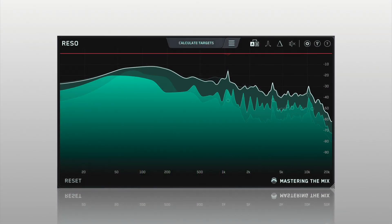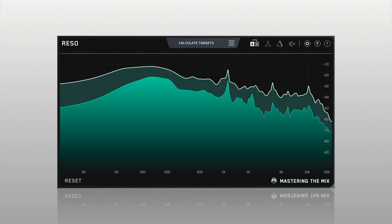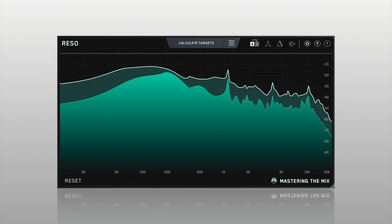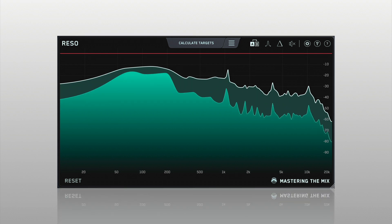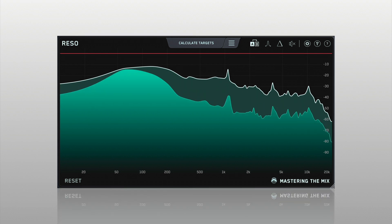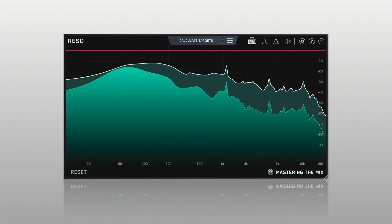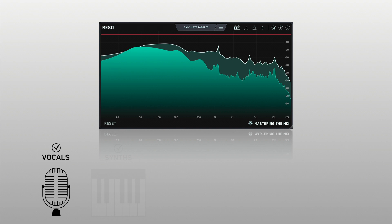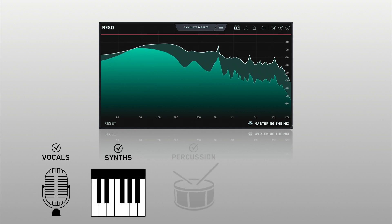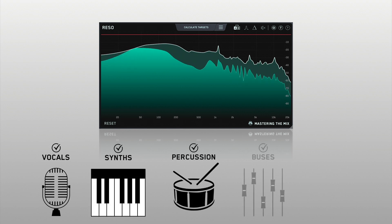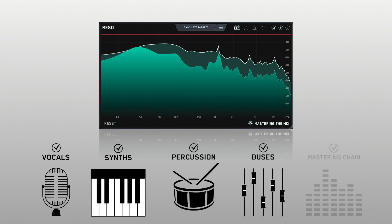Rezo can be used to fix the resonances of any channel in your mix, whether it's a vocal, a synth, percussion, busses, or your mastering chain.